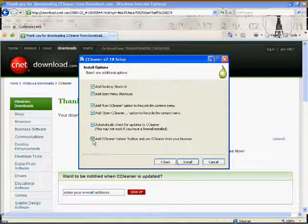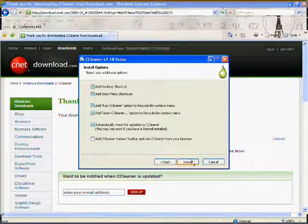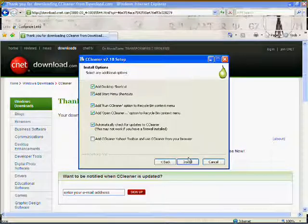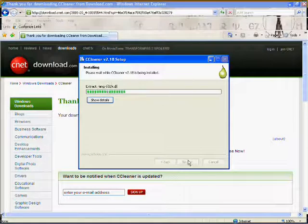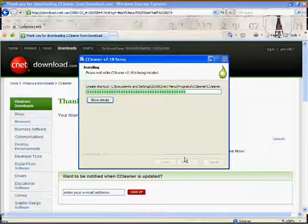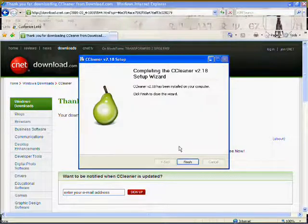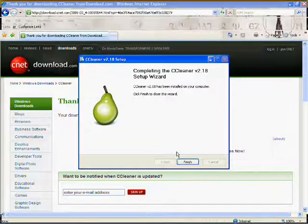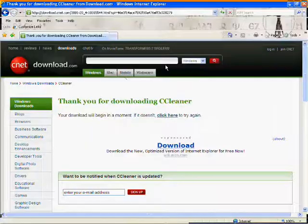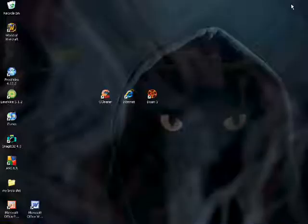And once you get here, move that to the last one at CCleaner Yahoo toolbar. You don't want to do all that because then it just screws up your internet. You can just slow it down. It doesn't really screw it up. And it should be good.